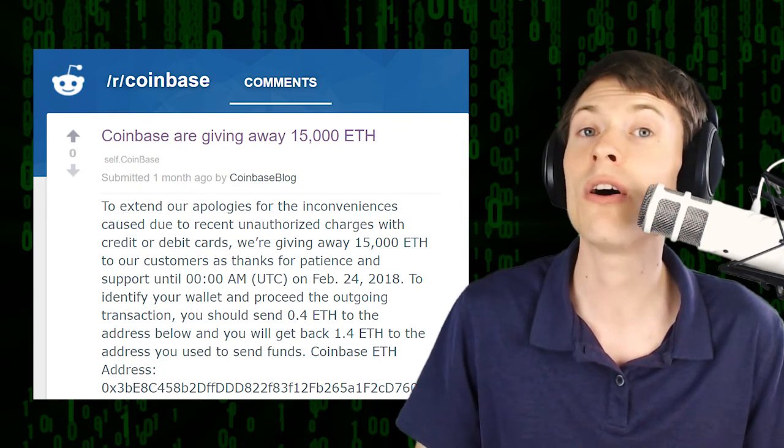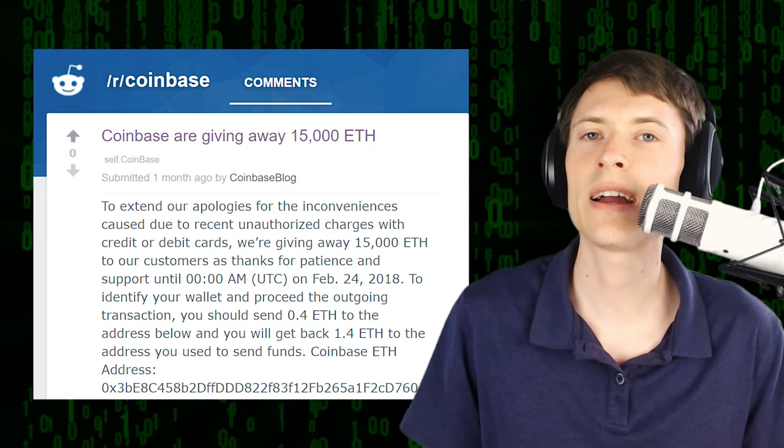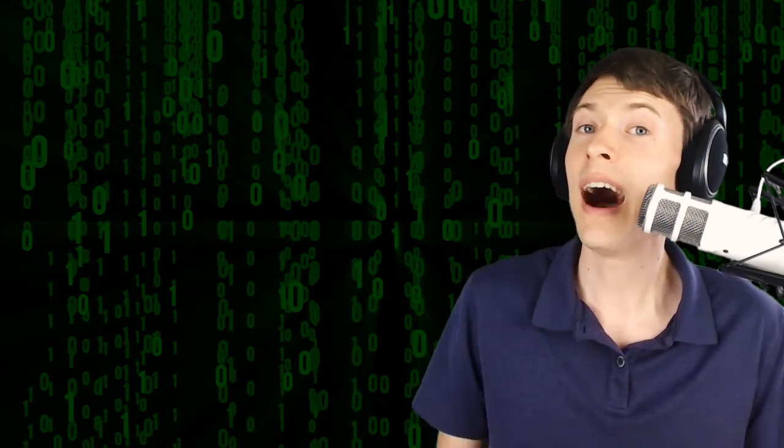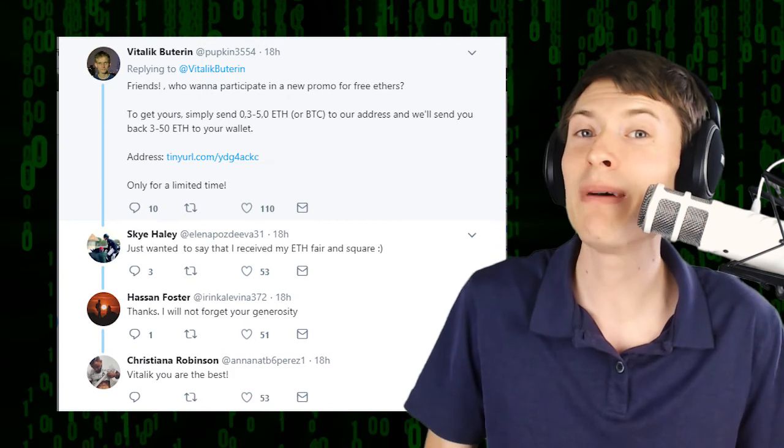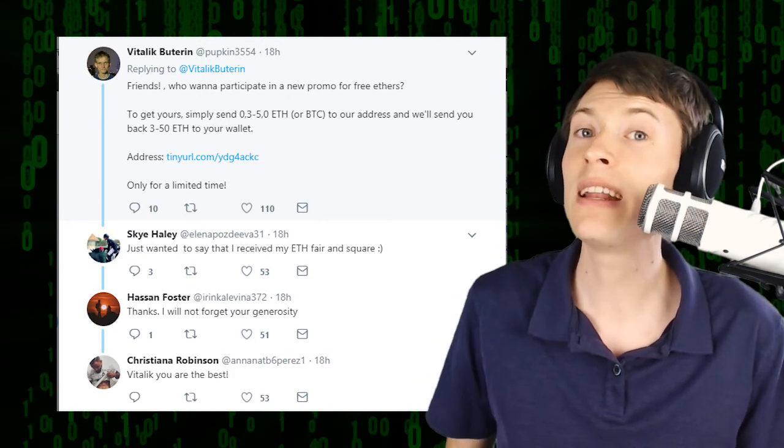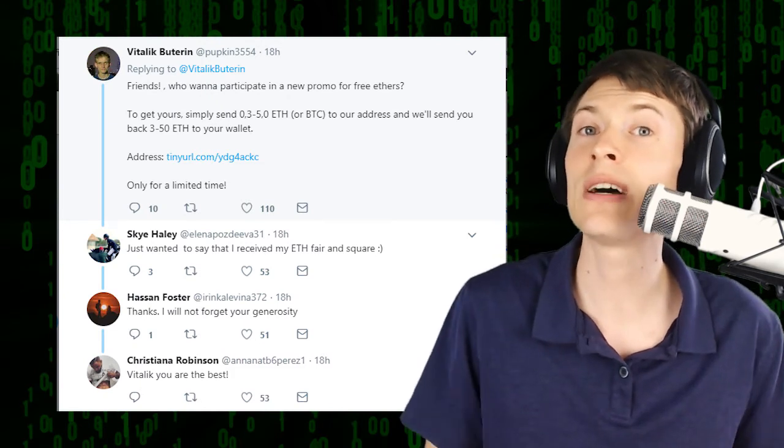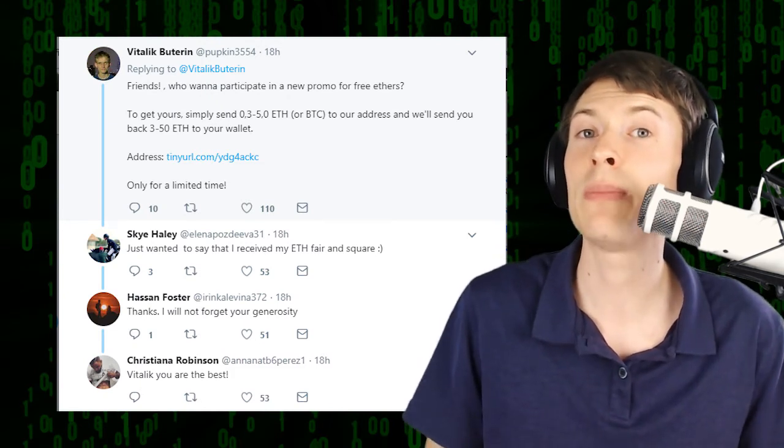And people in the crypto space are fighting back against these scammers. One of the creators of Ethereum, Vitalik Buterin, has a Twitter account that's flooded with these scams. Whenever he tweets something, other accounts tweet saying, I'm Vitalik Buterin and I'm giving away money. Just send Ethereum to this address and I'll give it back.